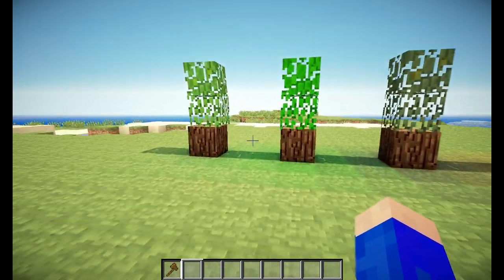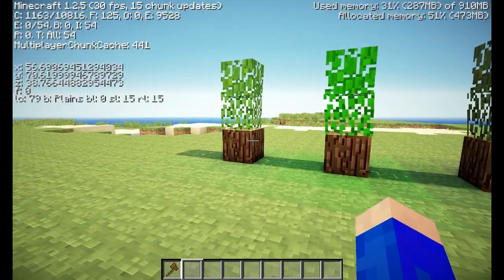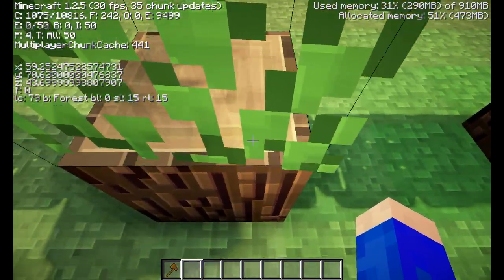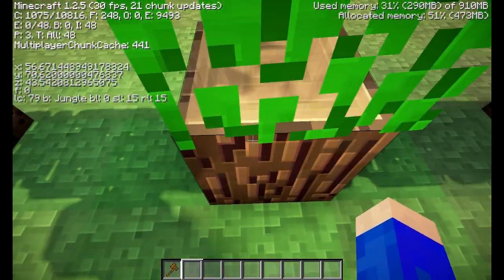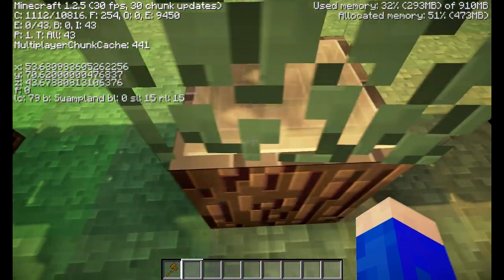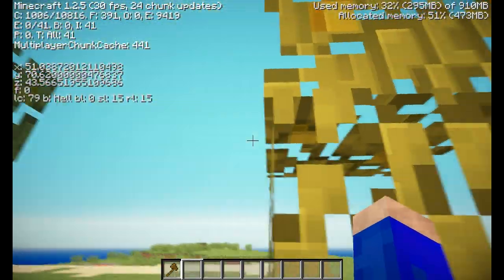I can show you that right now by going into F3. This is the forest, this is jungle, this is swampland, and this is hell — it isn't a desert, it's even hell.